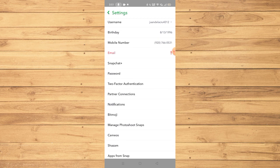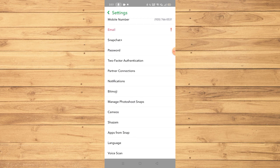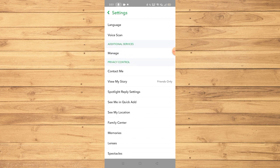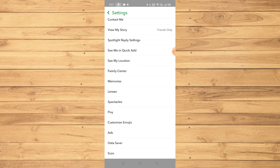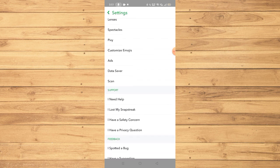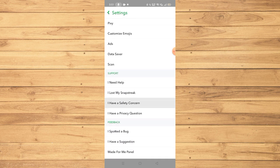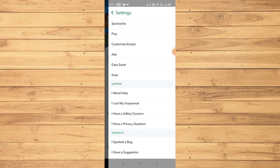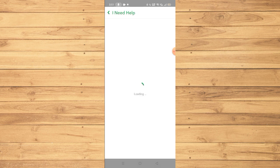Now here we have a lot of options. To contact support just scroll down until you see I Need Help under the support section. Click on that.